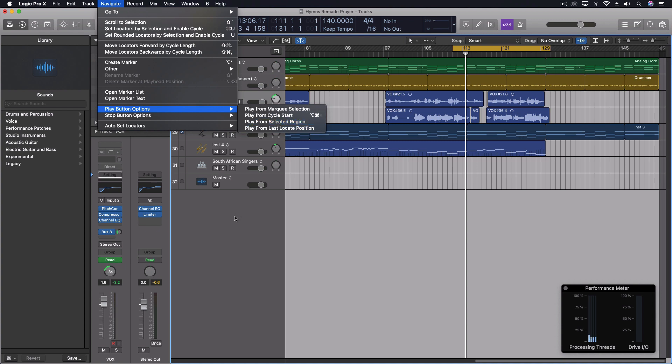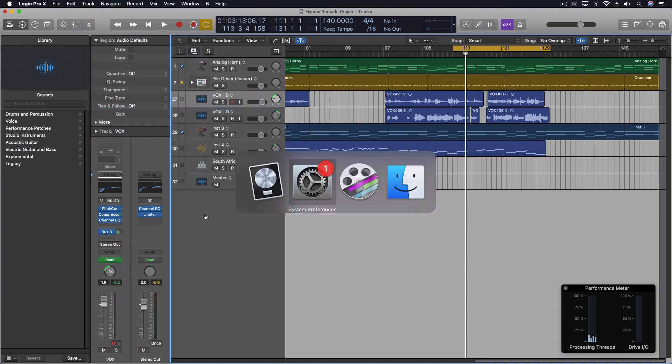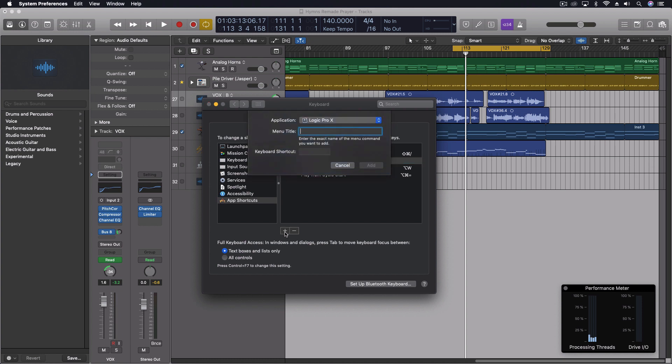So in here we have play from selected region. So let's do that one real quick, just so you can see it. Play from selected region. So I'm going to come in here to shortcuts, app shortcuts, click on logic pro. I'm going to push the plus. I'm going to say play from selected region.